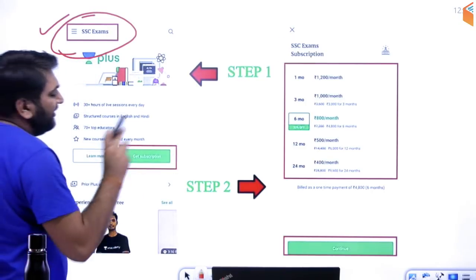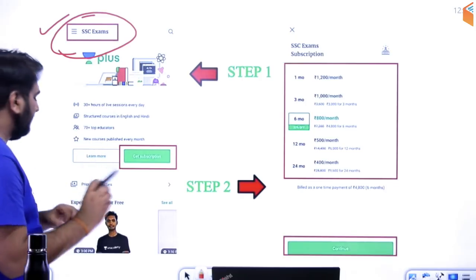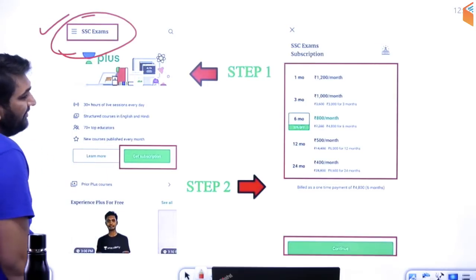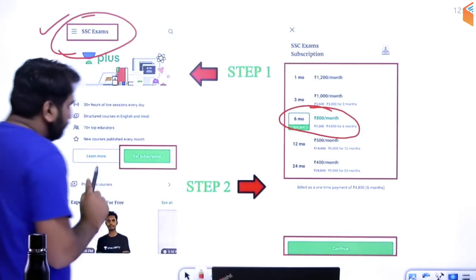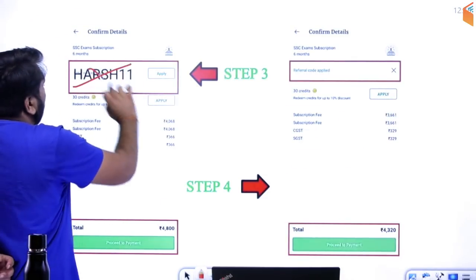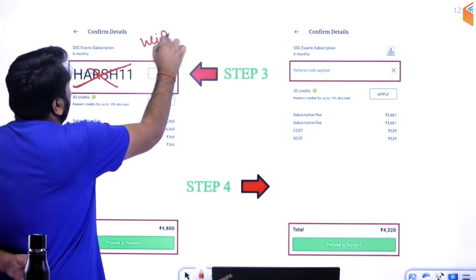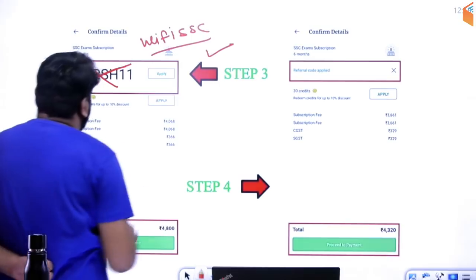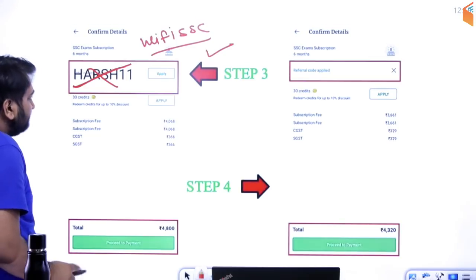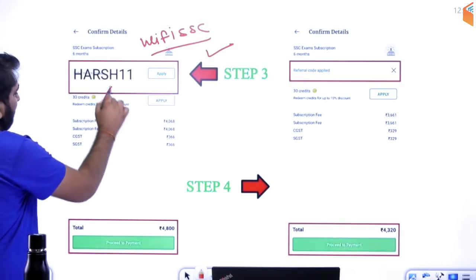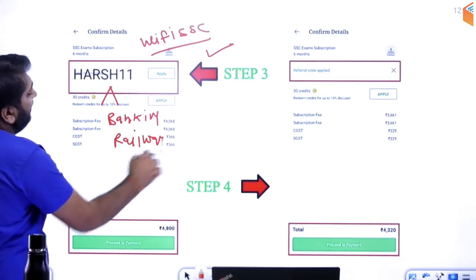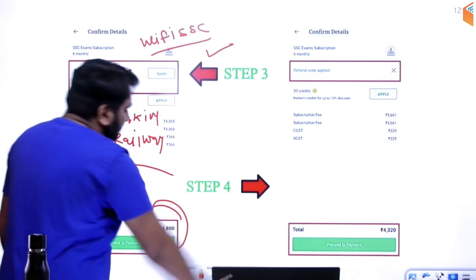Agar aap referral code use karna chahte hain toh referral code use karna hoga — jo hai HERSH11. Referral code use karne par aapko discount milega. 'Get Subscription' pe click karo, kitne months ka subscription lena chahte ho woh choose karo. Uske baad referral code apply karo. Agar SSC exam ki tayyari kar rahe hain toh Wi-Fi SSC referral code use karo. Banking aur railway ke liye HERSH11 use kar sakte hain. Is code se basically aapka amount 10% discount ke saath reduce ho jayega.